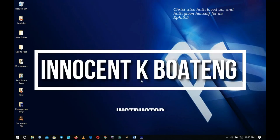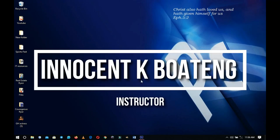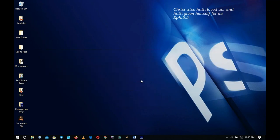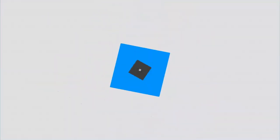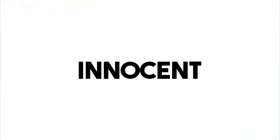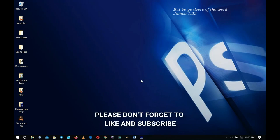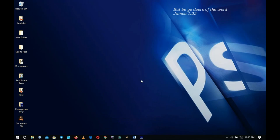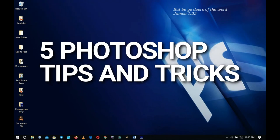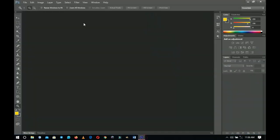Hey everybody, it's Innocent here. In this video I'm going to show you five tips and tricks that no one is talking about, especially when you're a beginner. Hello everybody and welcome to the channel once again. Thank you so much for clicking on this video. If you're new here, please hit the subscribe button. If you're returning, thank you for showing up again. Let's jump into Photoshop.